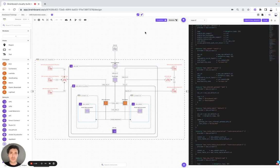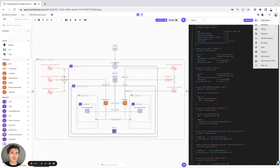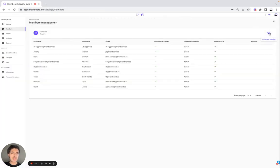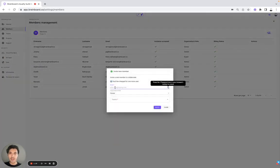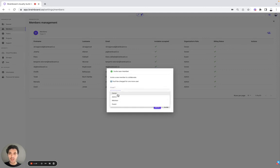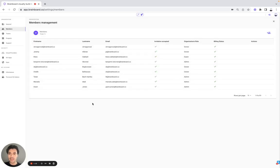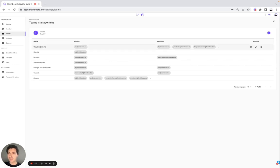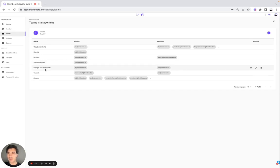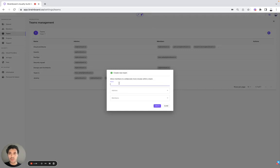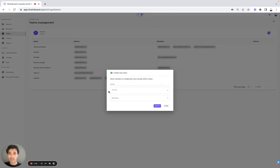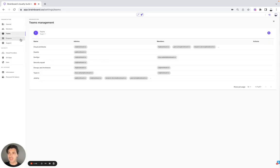Now we are going to invite all your team members to join your organization. To do so is very easy, simply need to go to members and here specify the email address and their roles either owner, admin, member or guest. Once we have done it, we can create different teams. Here on BrandBoard, for example, we have created the team Cloud Architect, the team DevOps, the team Security Squad and the team DevOps and Architect. Simply need to choose the name of your team, who will be the admin and who will be the members.